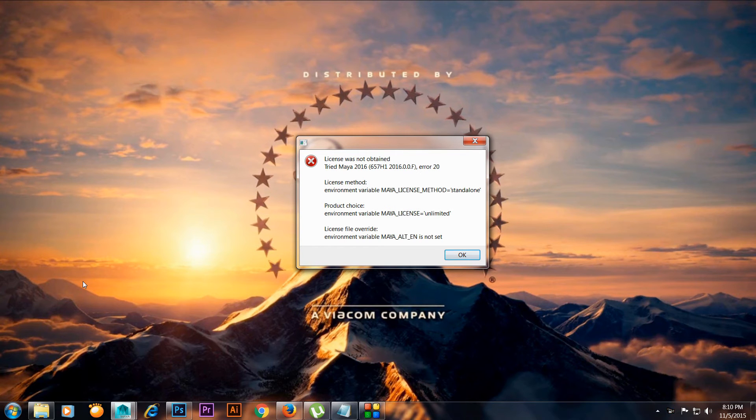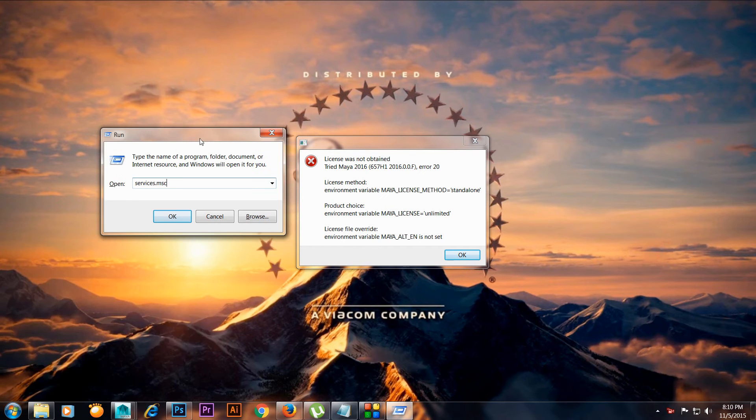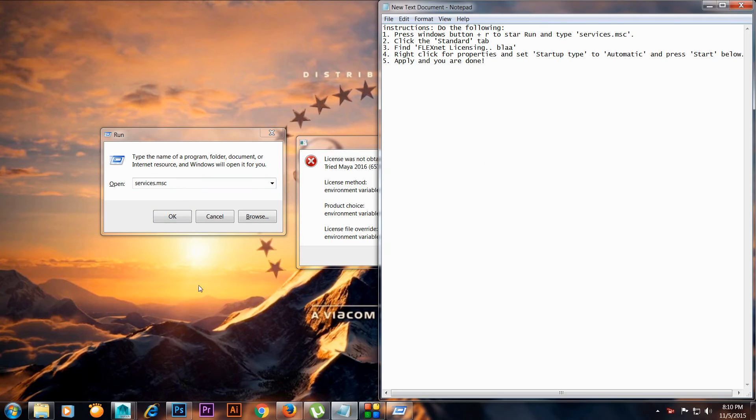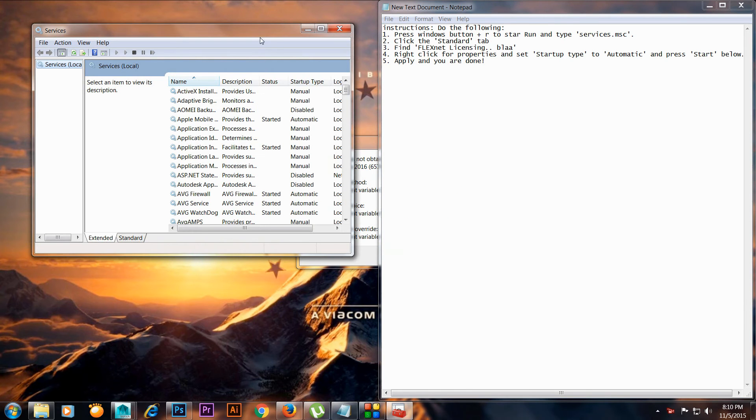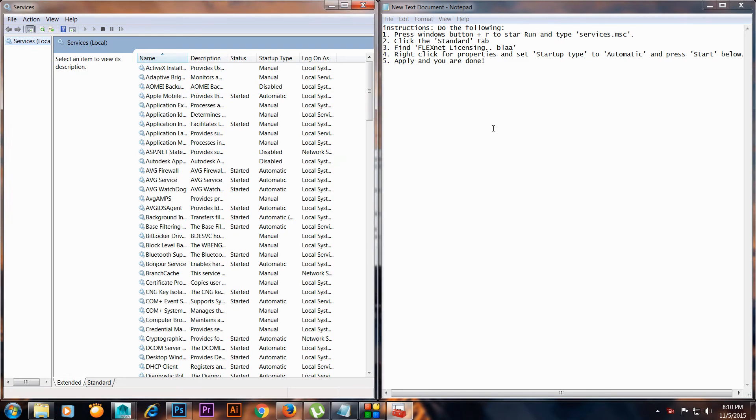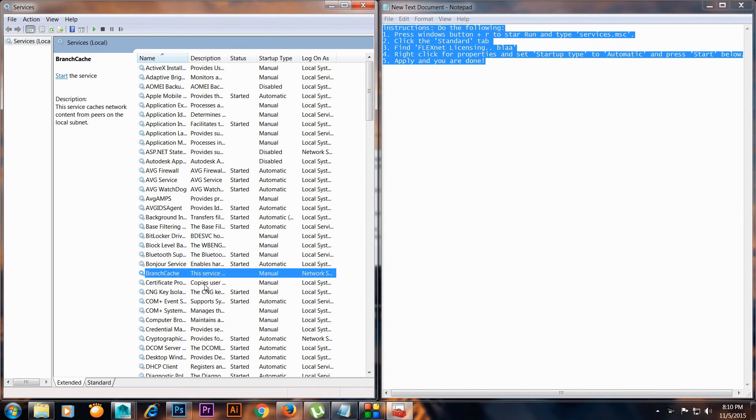Hit the Windows plus R key on your keyboard and this window will pop up. Type services.msc and hit OK. I will leave everything in the description so you don't need to worry about it.